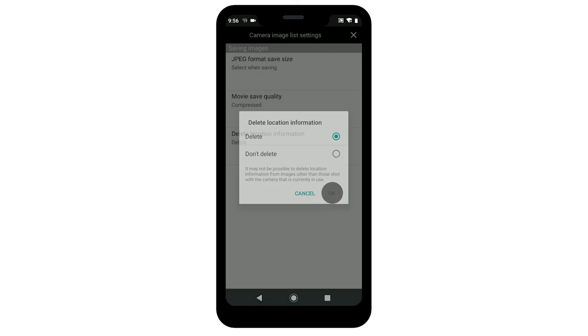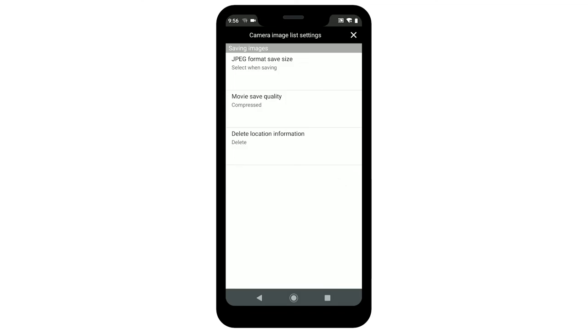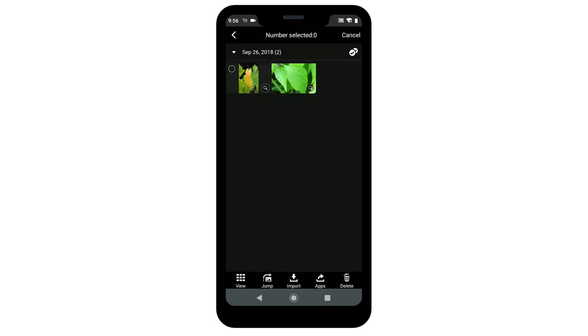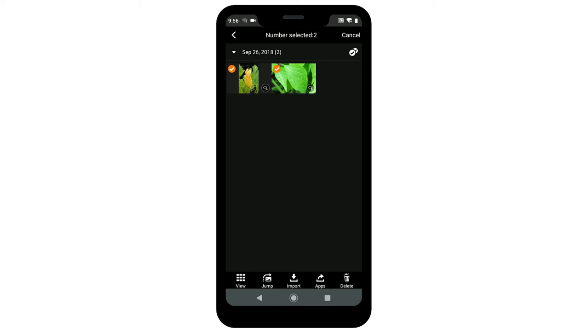When you're done making your selections, tap the X icon on the upper right. Tap Select. Then choose the images that you'd like to transfer. Once your images are selected, tap this icon.